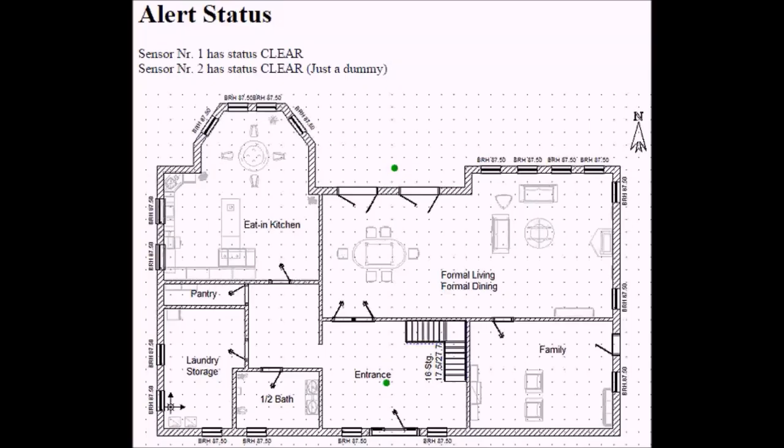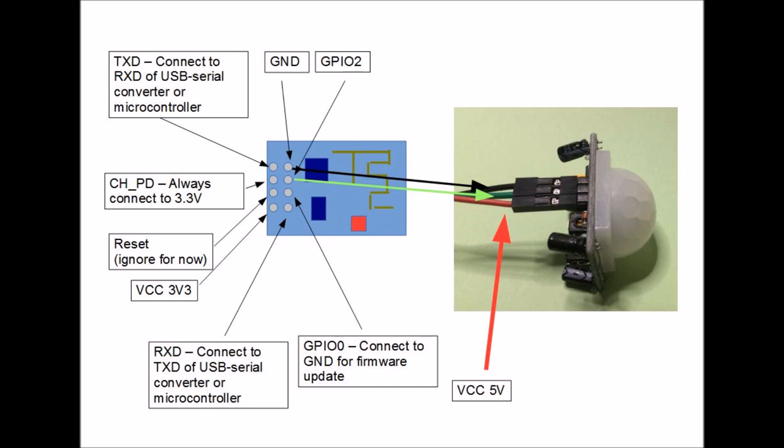Welcome back to part two, the burglar alarm. That really is a childhood's dream and today it's as easy as Lego.